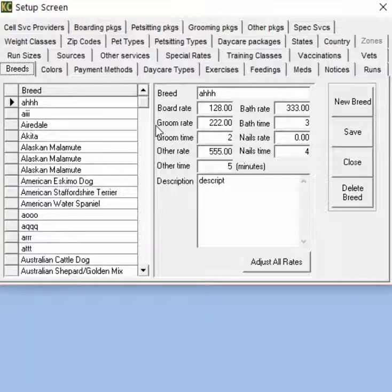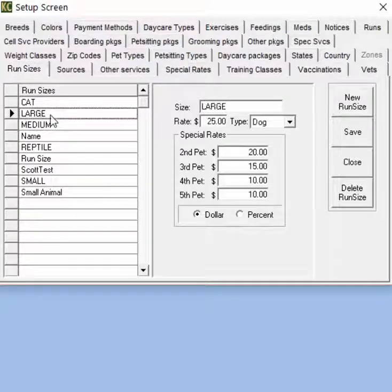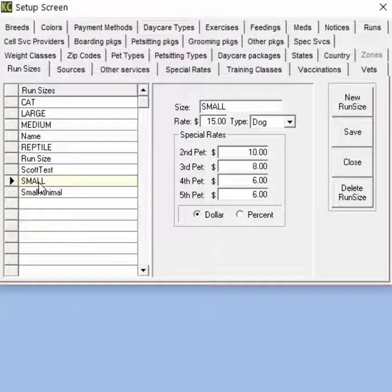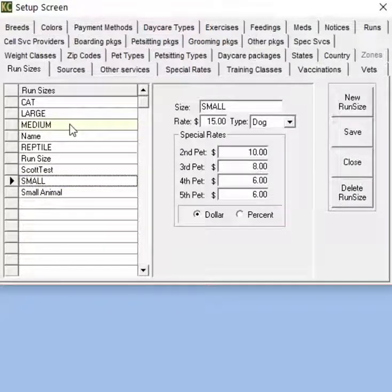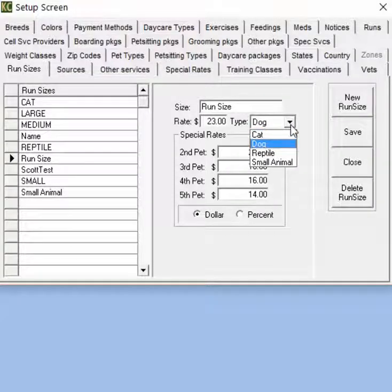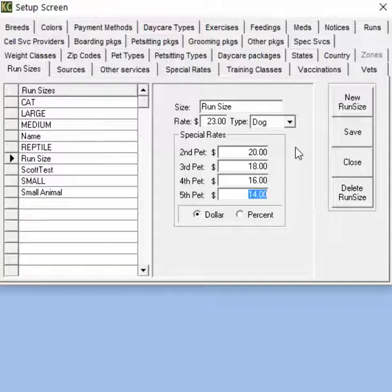The most common way to set up rates in Kennel Connection for boarding is through runs. When setting up runs and run sizes we want to start with the run sizes tab, where you will create your run sizes. Kennel Connection comes with the default large, medium, and small, which can be removed or modified. The term run size is just an industry term — the names don't necessarily have to be a size; they can be any description for a section of your facility. Click new run size, enter your size name, the rate, the type of pet, and special rates for additional pets. These are multi-pet rates that apply automatically if you book multiple pets in the same run.